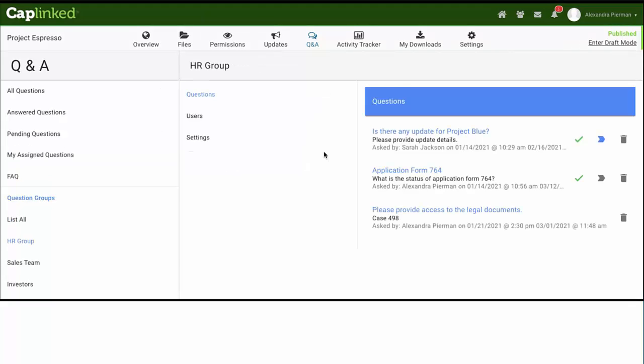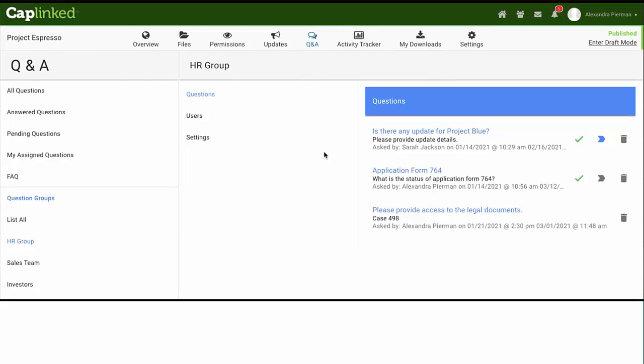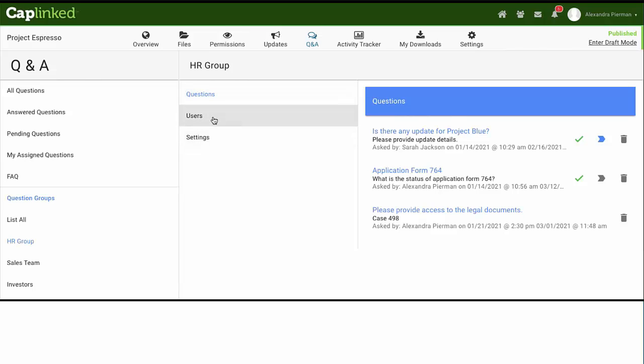Administrators can customize each question group's access for Q&A. The question groups will mirror the non-admin groups on the permissions page. An admin can customize a group's Q&A settings by selecting the question group and viewing the questions that belong to this group, the users that are within the group, and the settings for the group.